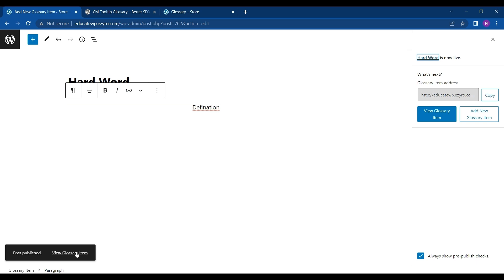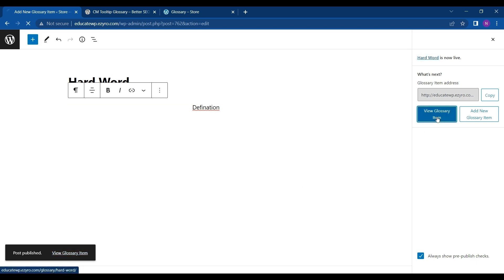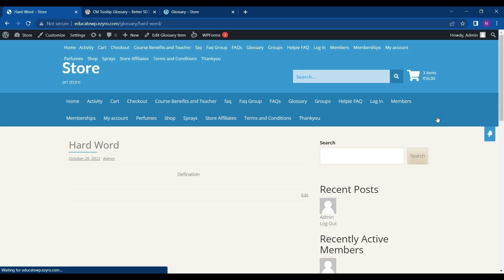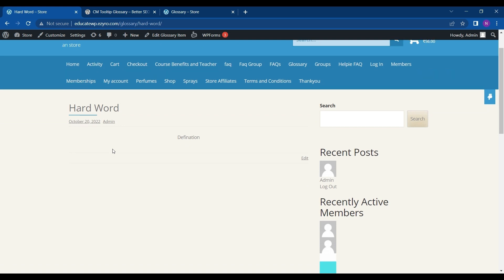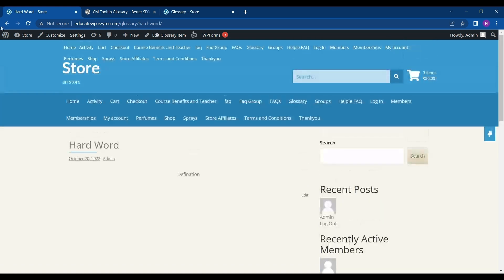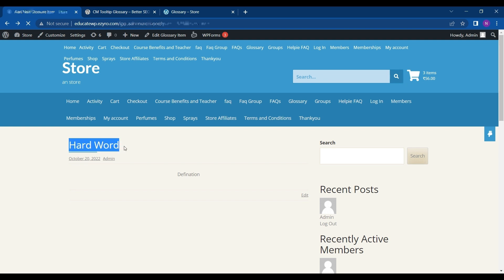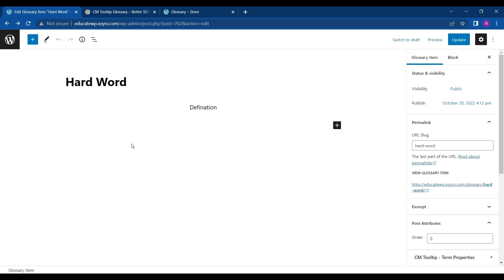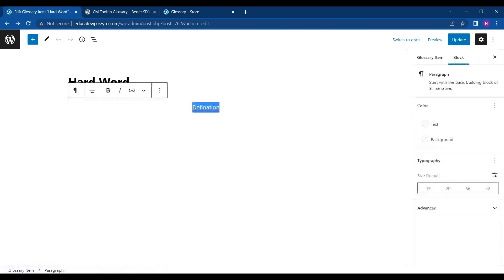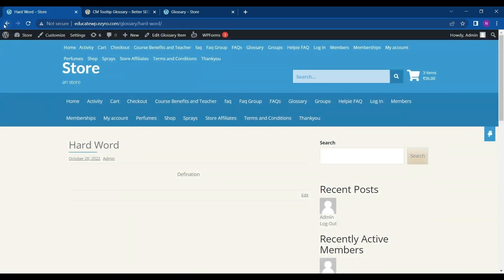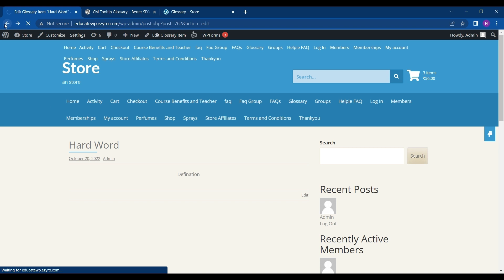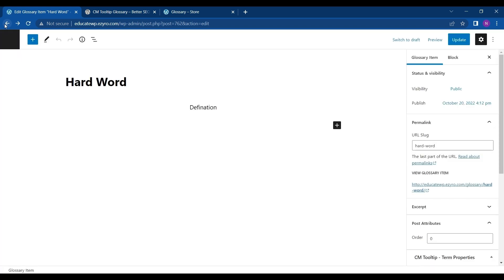Now I can view my item glossary by clicking here or here also. Here my newly created glossary is shown. If I use this word in any of my text in my website, in a post or in any page, the user can hover over it and get the definition. And if they click on this, a new page will open which will look like this.